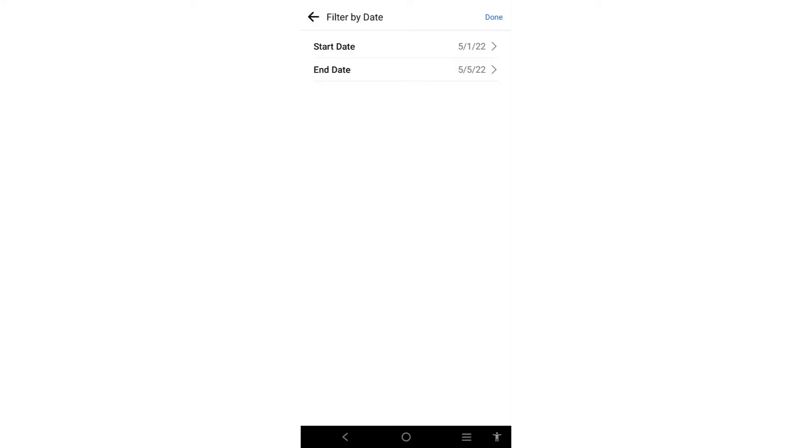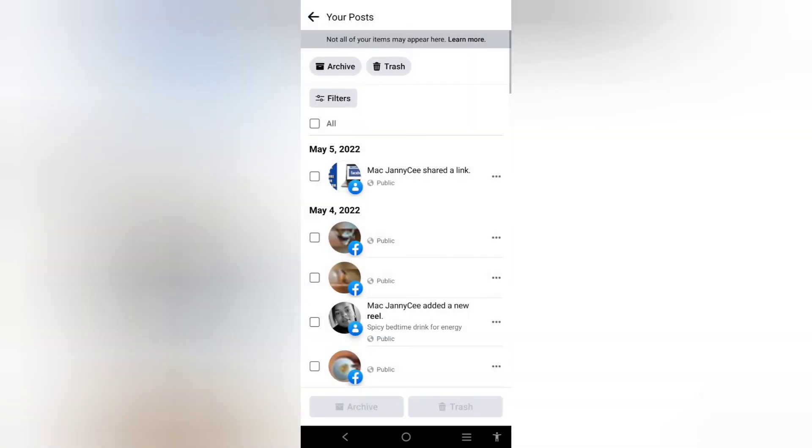Once you are done, click done. You will come back here and see only the posts you selected by dates. If you want to delete all of them, select trash or archive. This is how you can delete all your Facebook posts in one click.